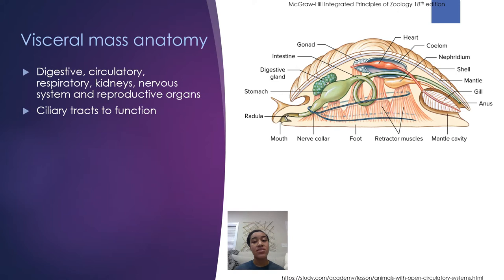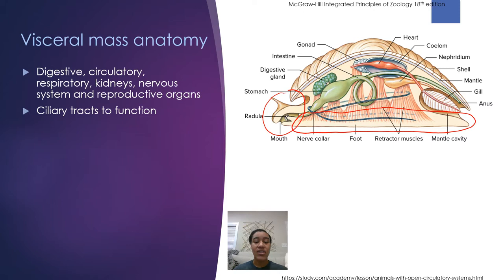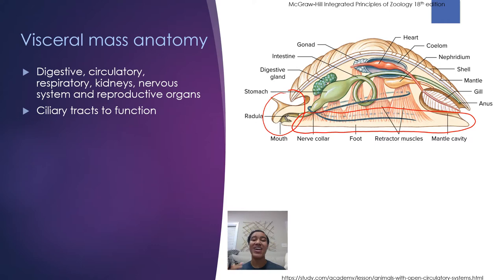The second major part of mollusk anatomy is the visceral mass — essentially all the organs and soft tissues of the organism, including the digestive, circulatory, respiratory, and nervous systems, kidneys, and reproductive organs. All visceral mass elements perform their function through the action of cilia, which push things along. The role of cilia in the gills is a key example of their importance.